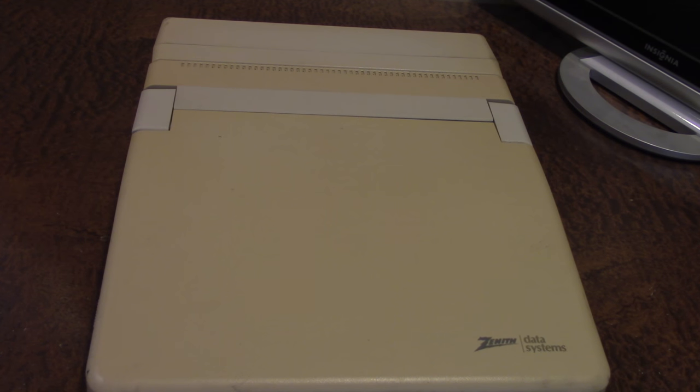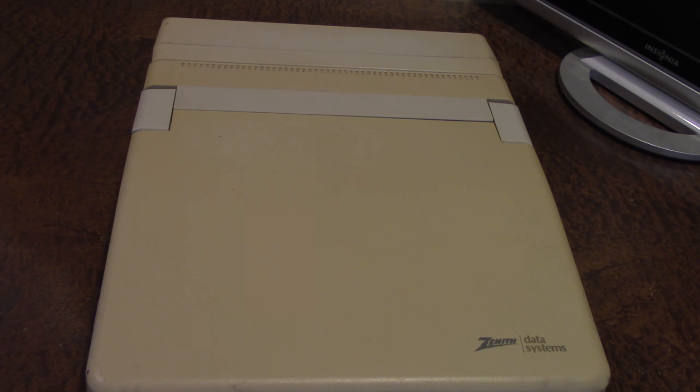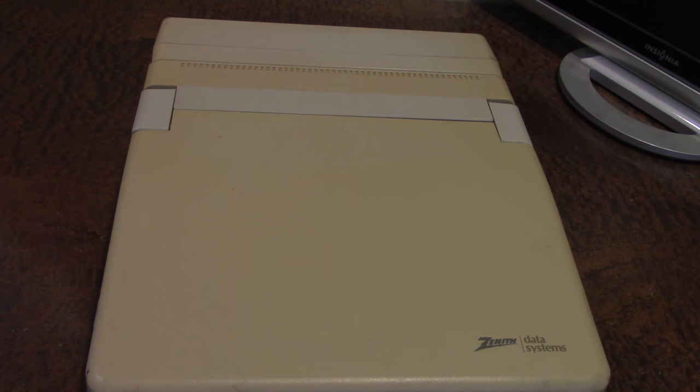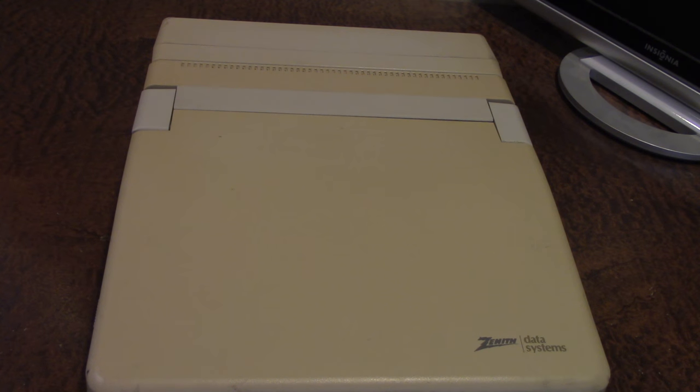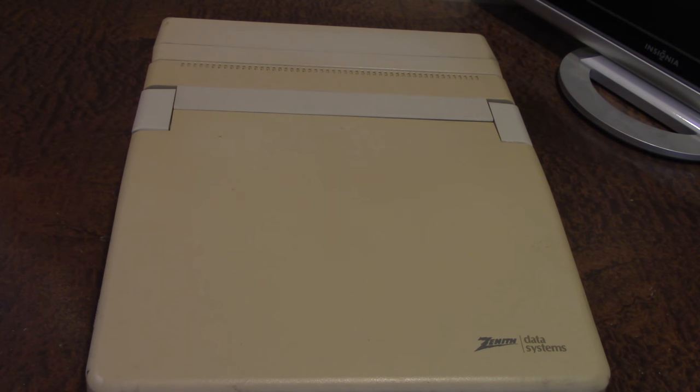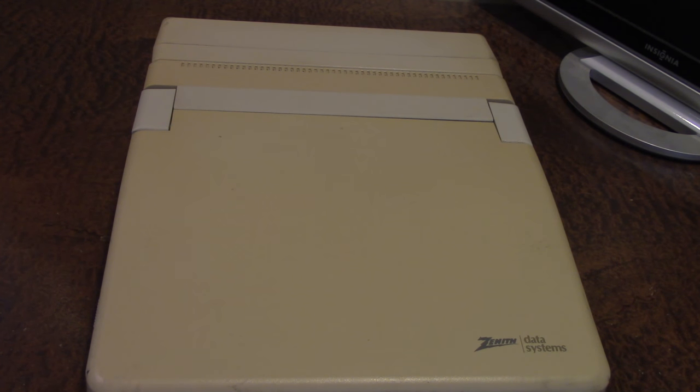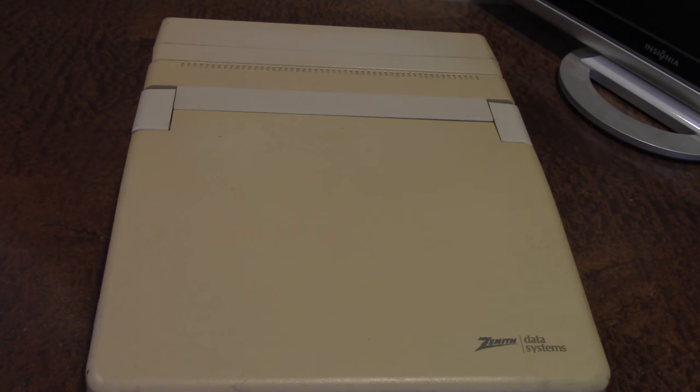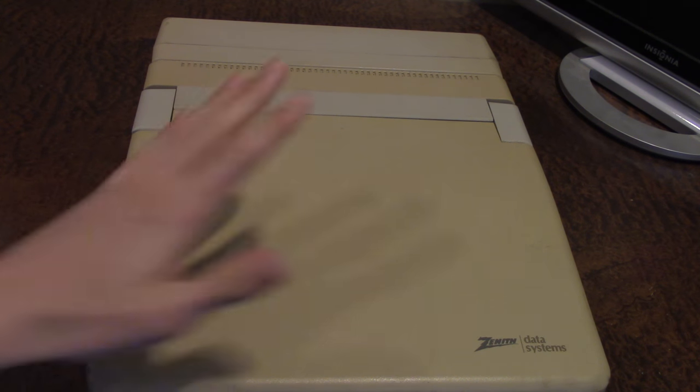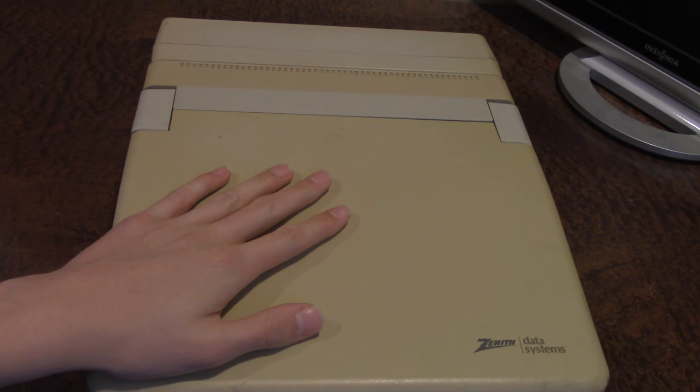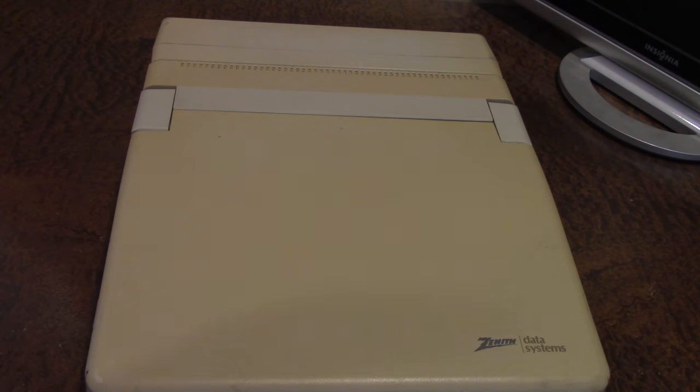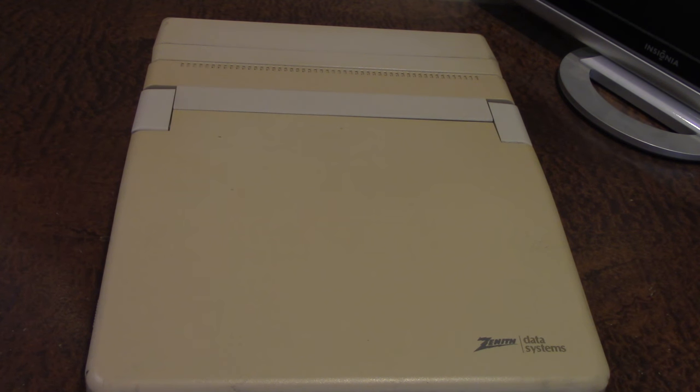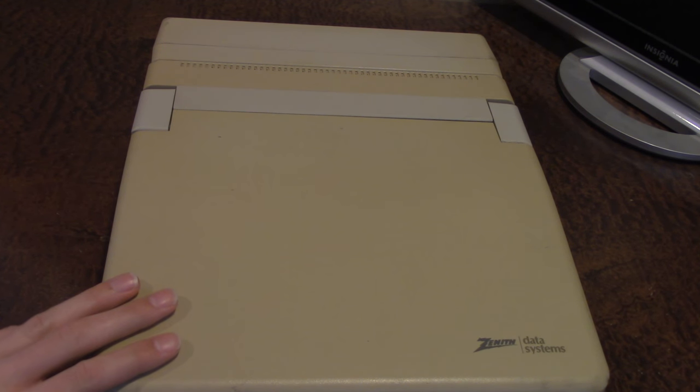Hello everybody and welcome back to yet another computer-related video here on the channel. It wasn't even like a week ago that I found that $3 Dell laptop at one of my local thrift stores, and recently, actually today, I was out garage sailing and I came across this piece of hardware right here and I could not pass this up, especially for a price of $5.